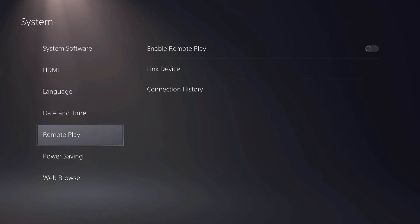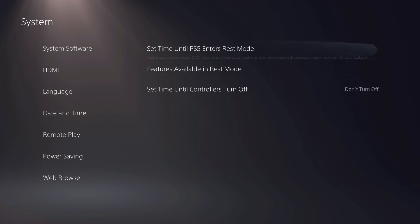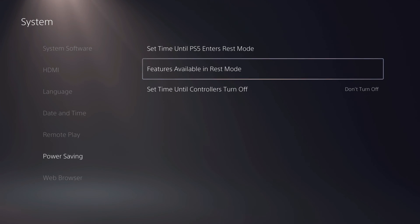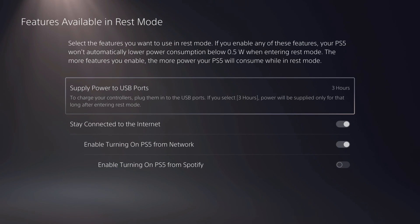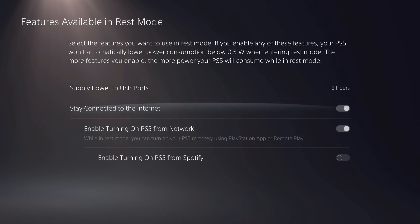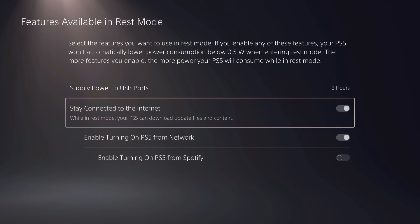you want to go to power saving, features available in rest mode. Make sure that you enable this setting so you can actually download while in rest mode.